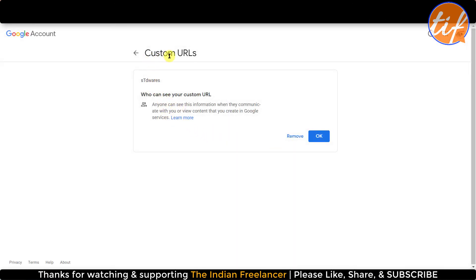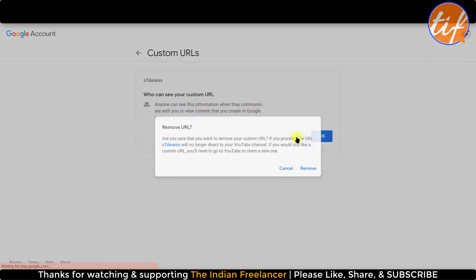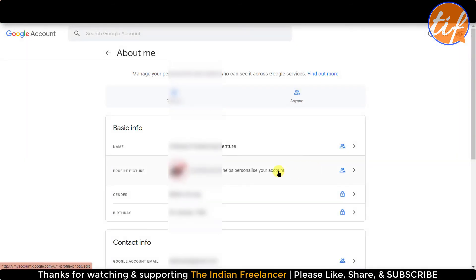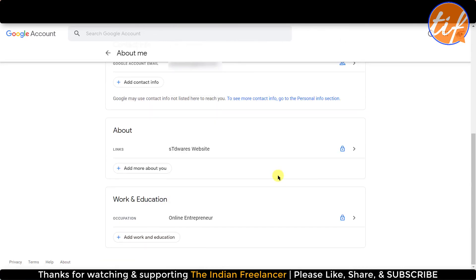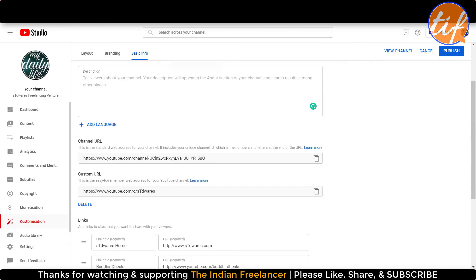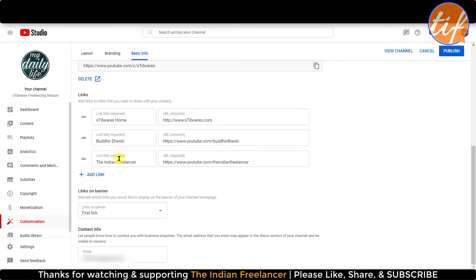I can see the option called Custom URLs. I'll click Remove — it says 'Are you sure you want to remove your custom URL? If you proceed, the URL will no longer direct to your YouTube channel. If you would still like a custom URL, you will need to go to YouTube to claim a new one.' I'll remove this one for now — and it's no longer showing up. Scrolling down, I also see some links I don't want anymore.